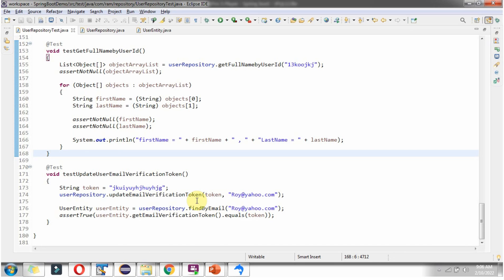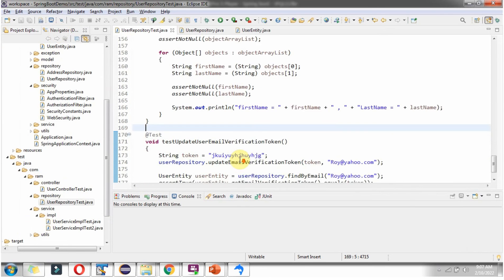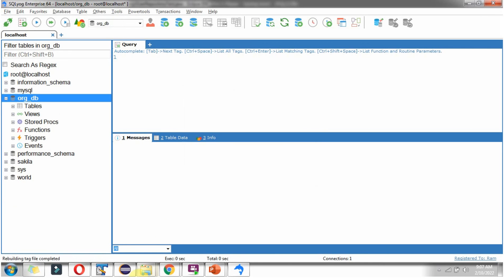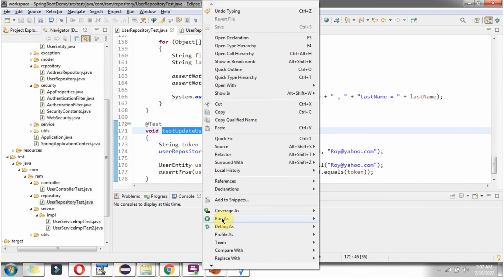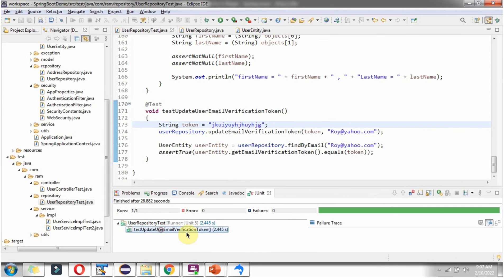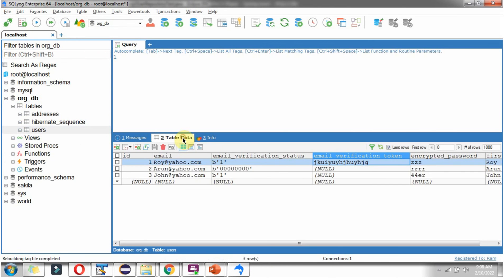Then I am calling findByEmail of the userRepository object and passing the emailId. This method returns a UserEntity object. I am asserting that the emailVerificationToken of the UserEntity object should equal the token which was passed. If it is true, the JUnit test case will be passed. Before running the JUnit test case, empty the database and select the JUnit test case and run as JUnit test. The JUnit test case has been passed. After refresh, you can see that for this particular user the emailToken has been updated.